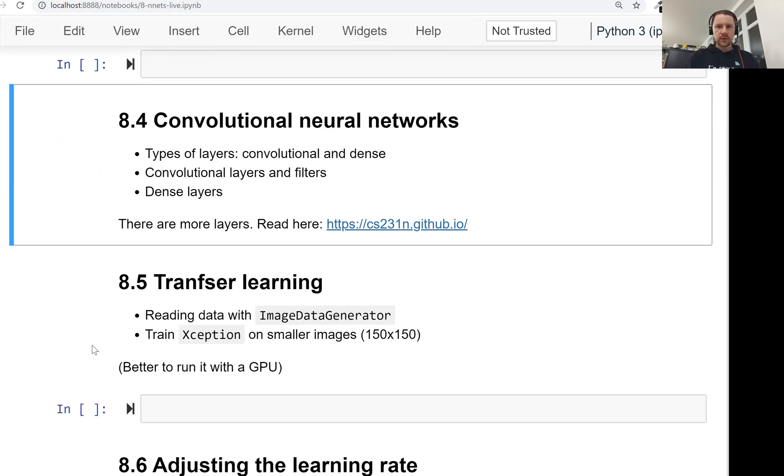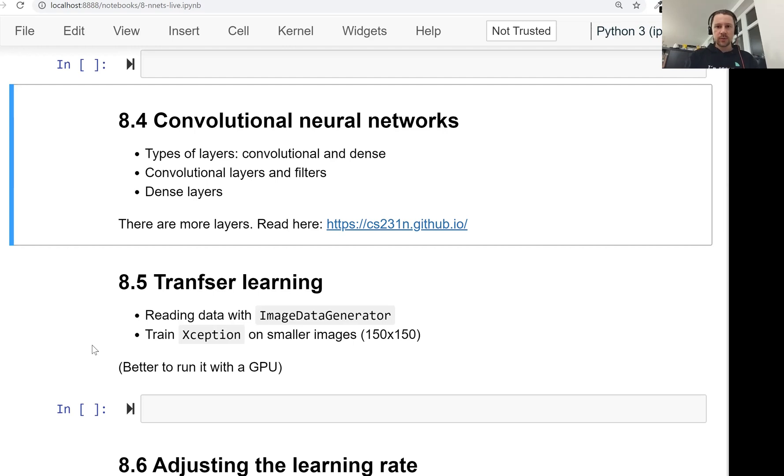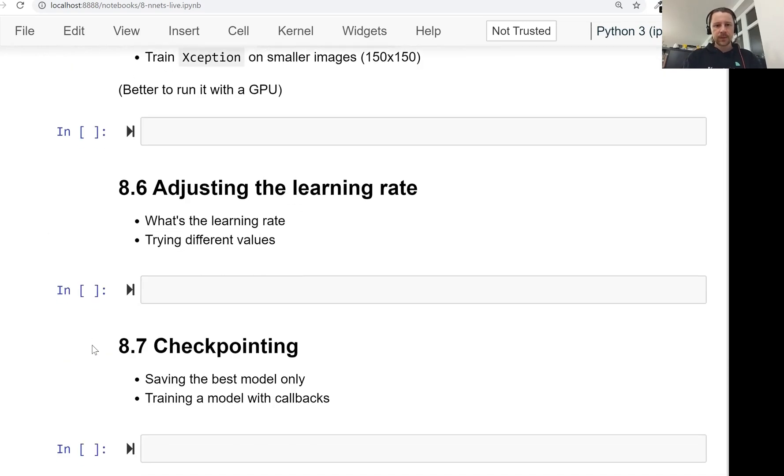And then after that, we will talk about transfer learning, which is about getting the model that was previously trained and tuning it a bit, changing it a bit to solve our particular problem. So this is the approach we will take.